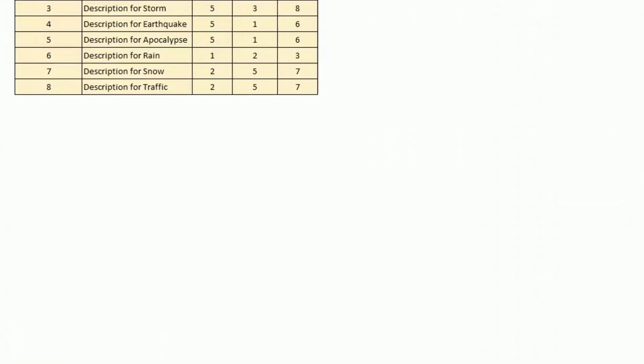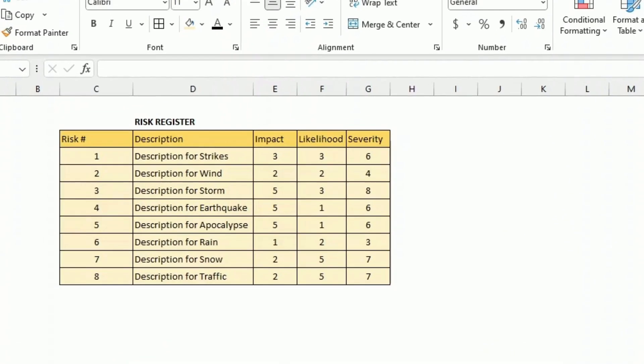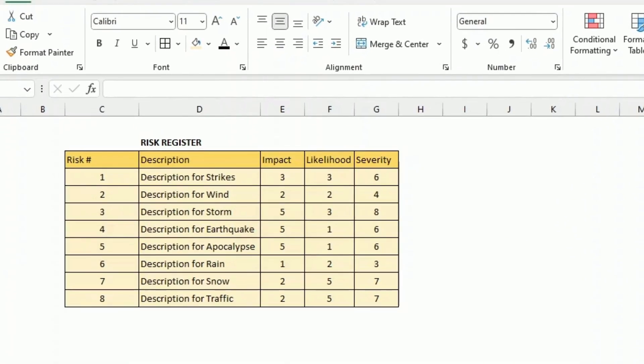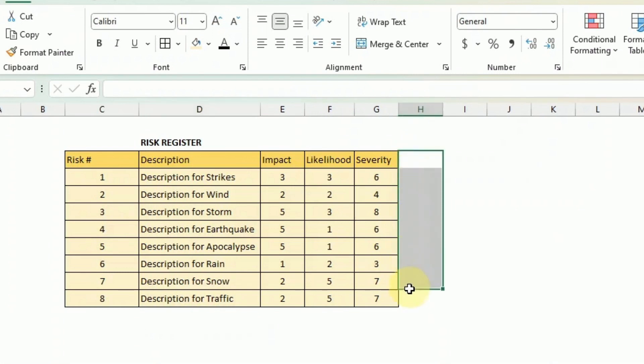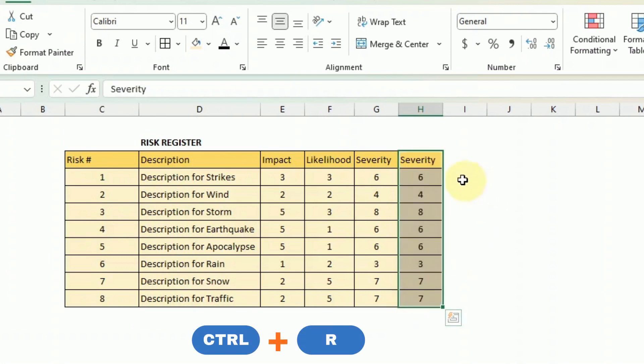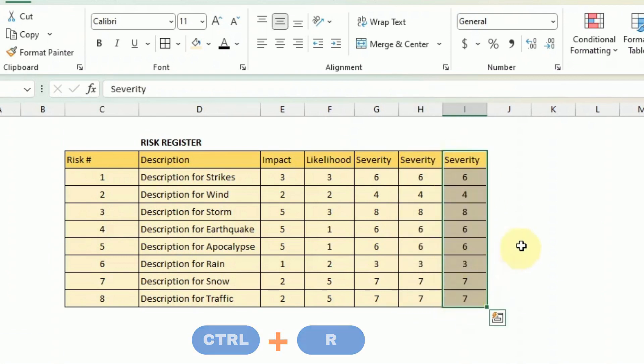Now I have created a very basic risk register with a risk number, the description, an impact and likelihood and a severity. So this is really the minimal amount of fields that you need but I want to add two columns to it. You can use the control R trick - you just highlight those cells and you press control R so that should bring the value of the column from the left there.